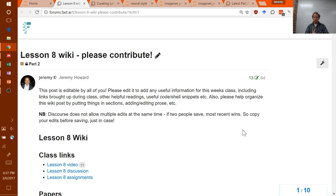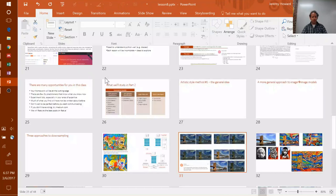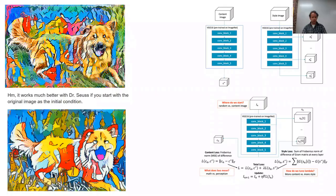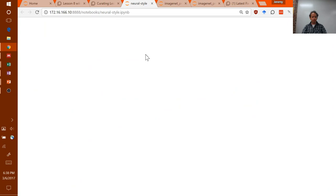Welcome back everybody. Thanks for coming, and I hope you had a good week and had a fun time playing around with artistic style. I know I did. I thought I'd show you a couple of things I tried myself over the week with this artistic style stuff — just a couple of simple little changes which I thought you might be interested in.